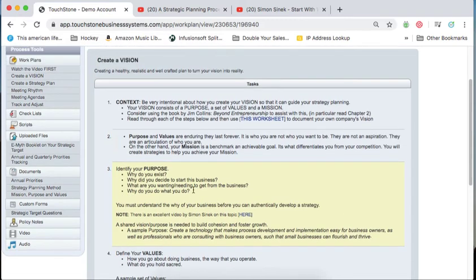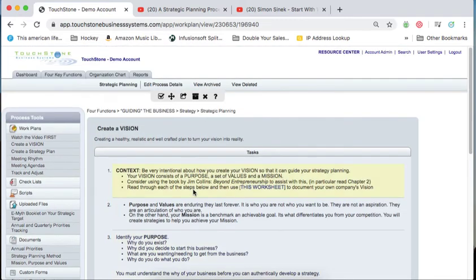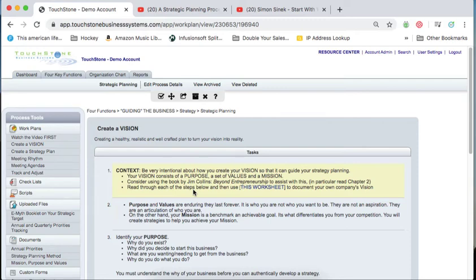Okay, so after you've watched this video of ClateMask and Infusionsoft and after you've scrolled down and watched this video on Simon Sinek, the last thing, and this is the most important thing. If you don't watch those videos, the most important thing I want you to do is work on your vision, your mission, purpose, and values.